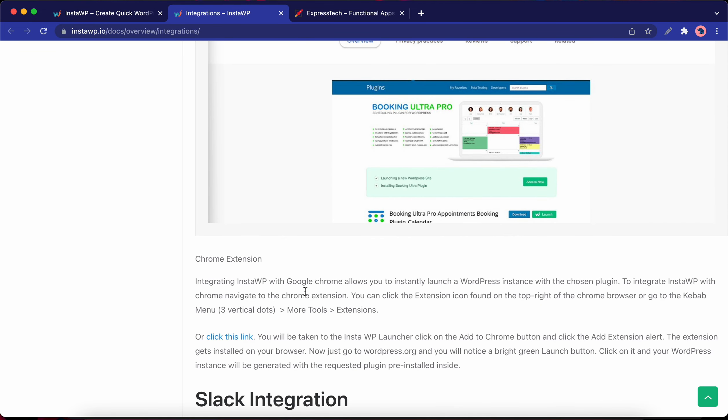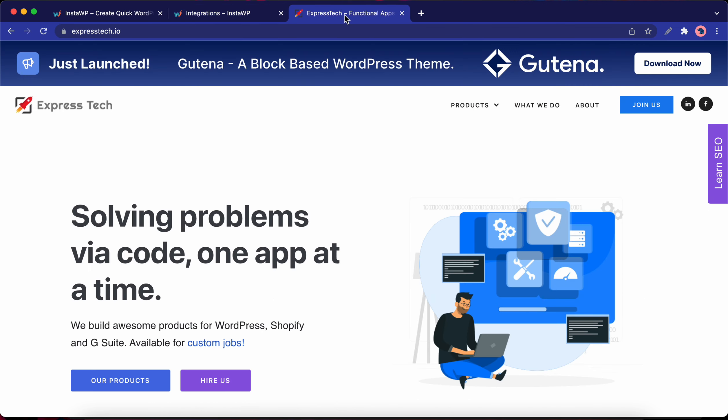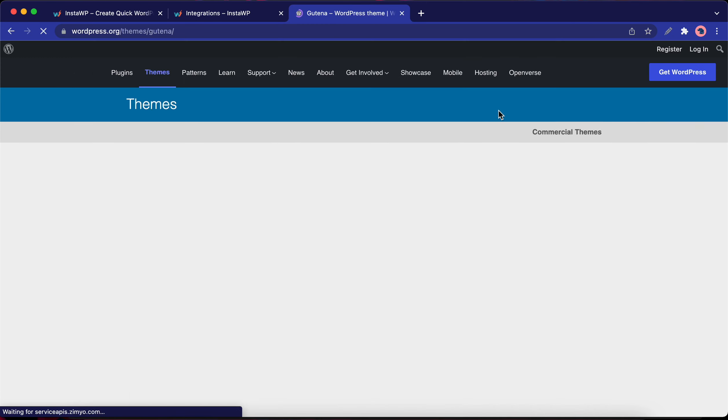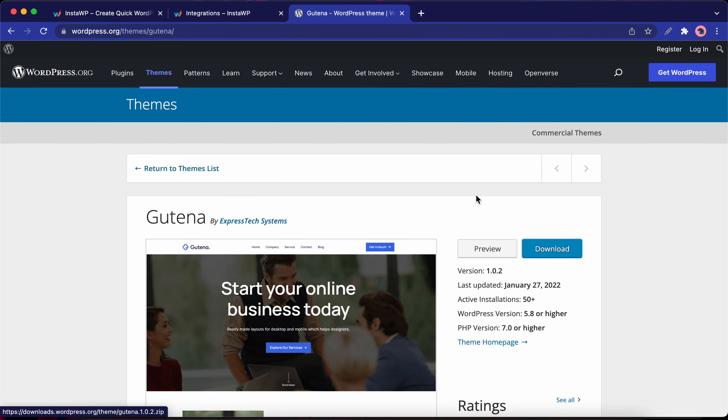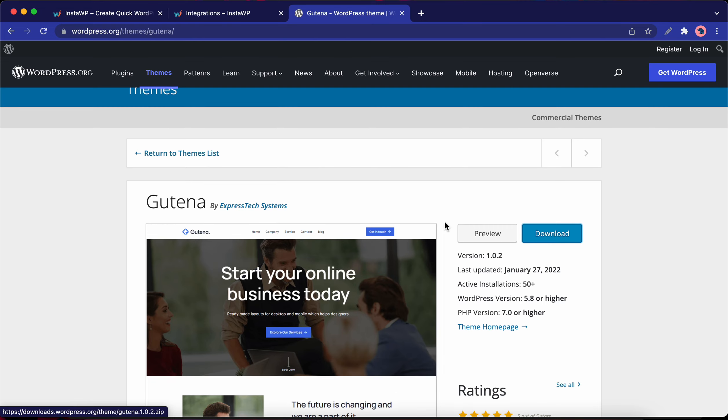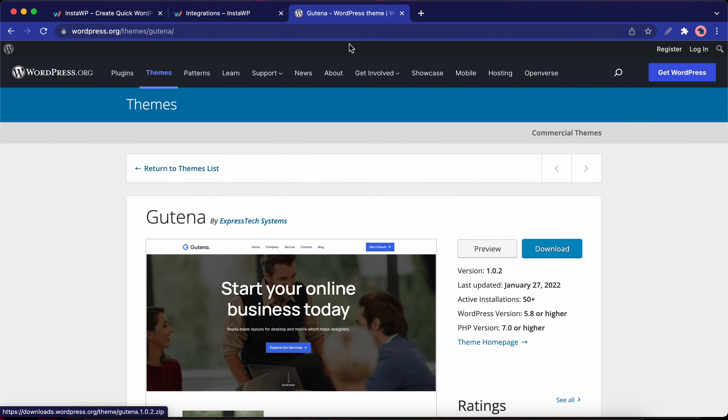I'm going to show you how to demo a theme in one click. I'm going to go over to expresstech.io and click on download now on this banner. Now we're on the themes page at WordPress.org, and we only have the option to preview or download this theme.